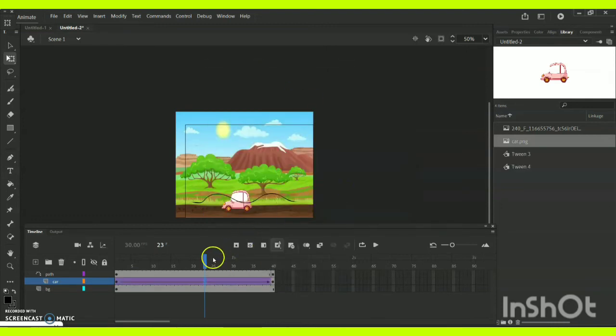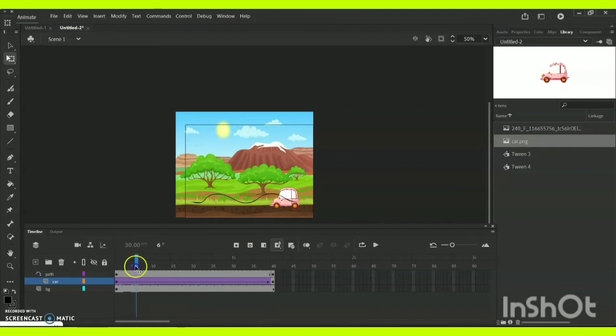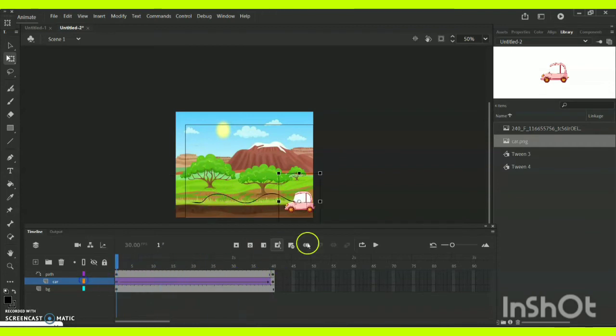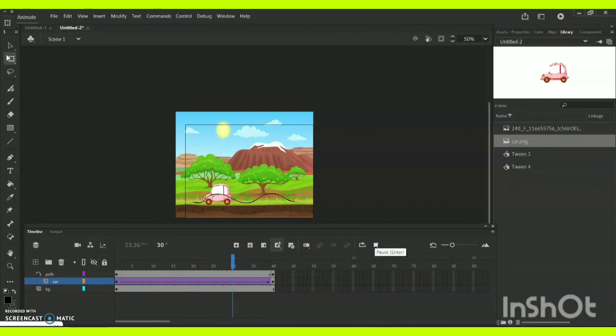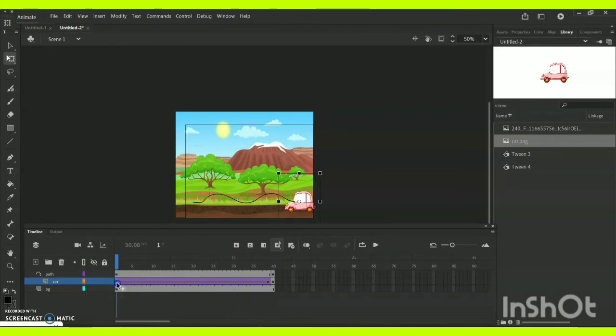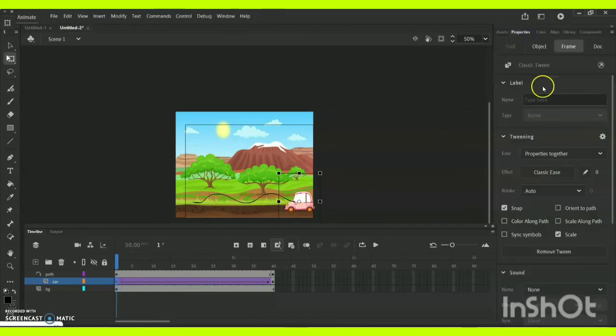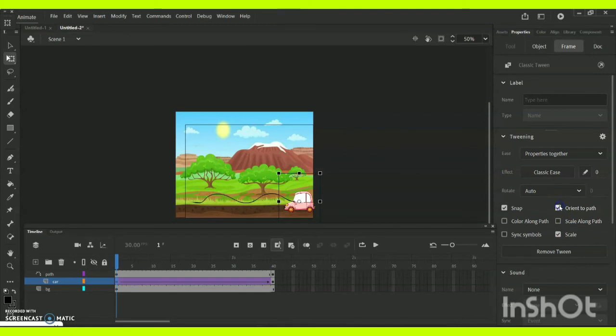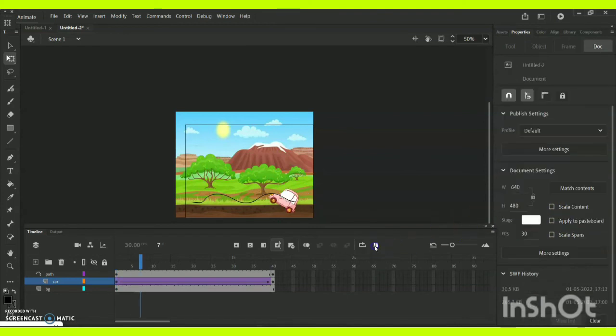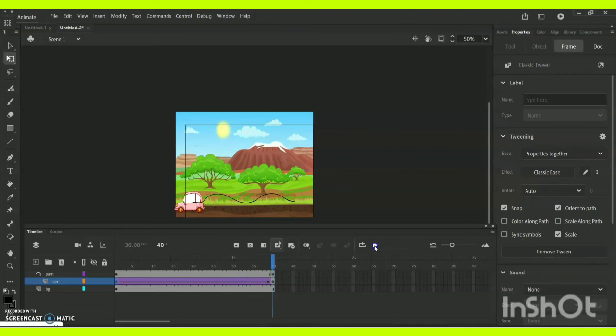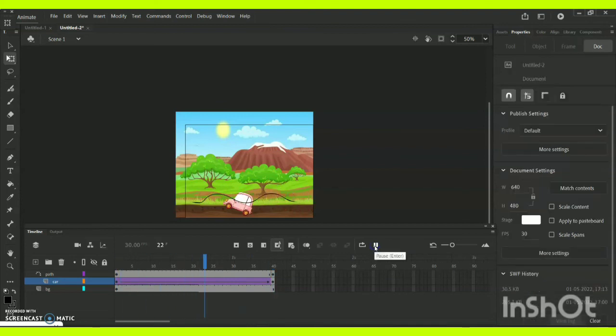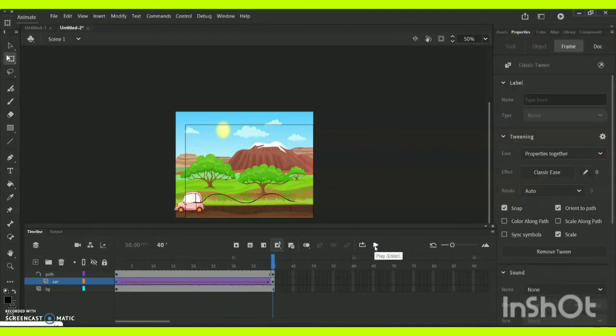Now as you can see, the car is moving along the path like this. You can click this car timeline 0 keyframe and go for properties, and there you will have an option called Orient to Path, which is nothing but whatever objects you are going to create, it will follow the path according to the ups and downs you have created with the help of the path option.